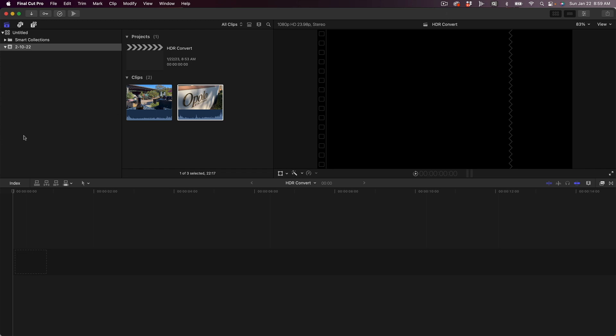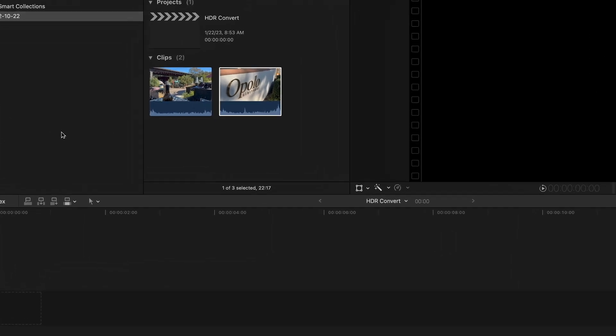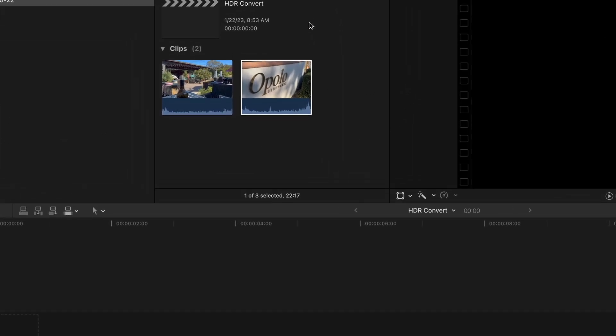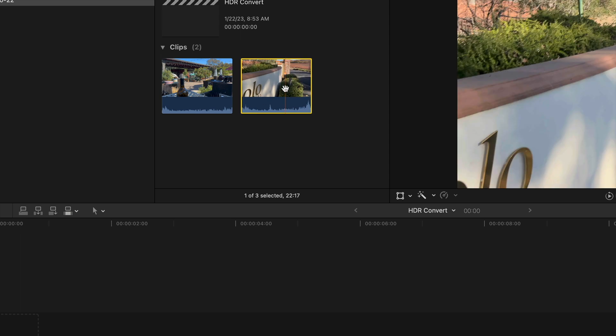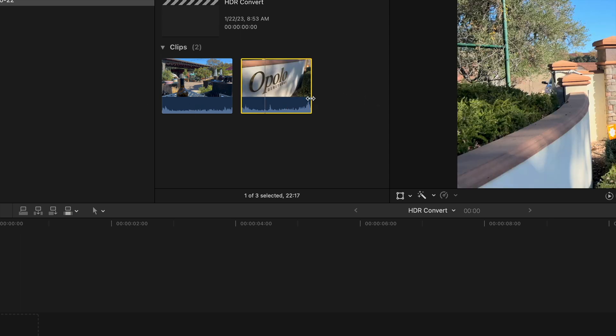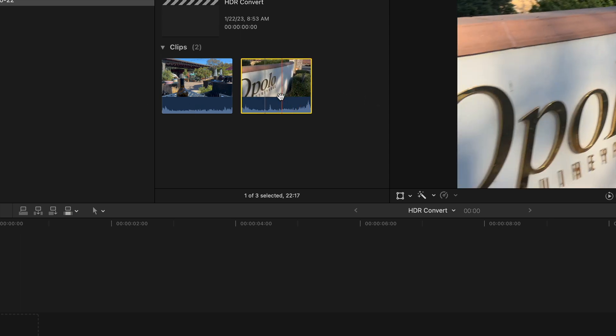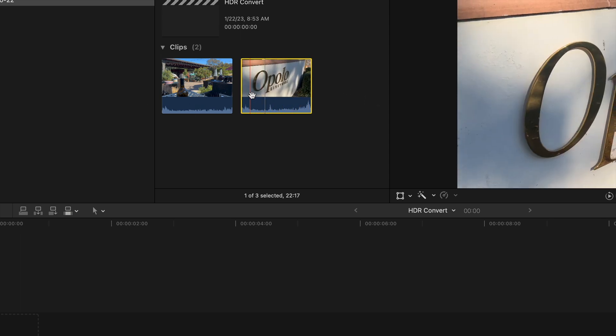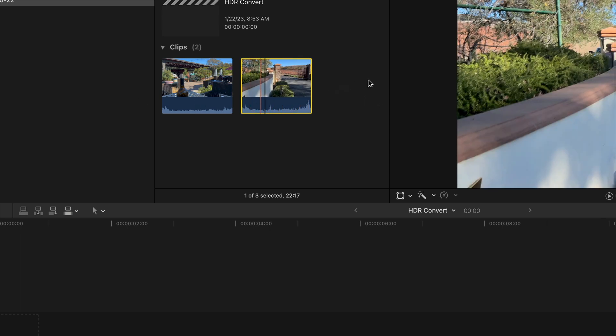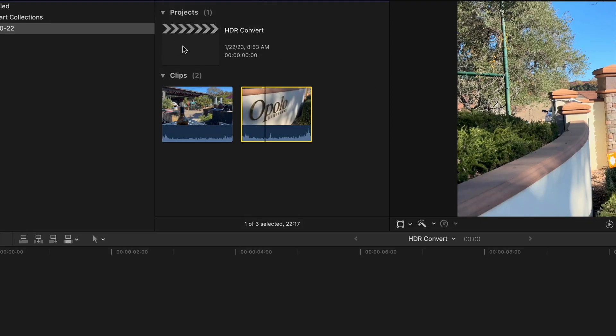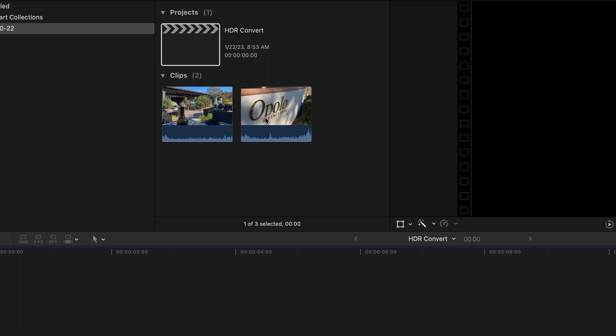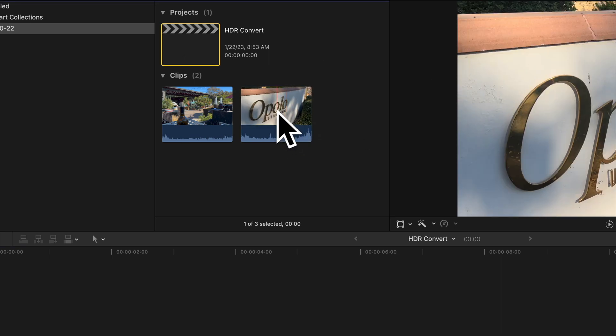So what we're looking at over here is a couple of clips. We're going to use this clip right here, this Opolo clip which was shot at a winery up in Paso Robles. And then we have a timeline which is just a standard dynamic range timeline. This footage was shot in high dynamic range, in HDR.